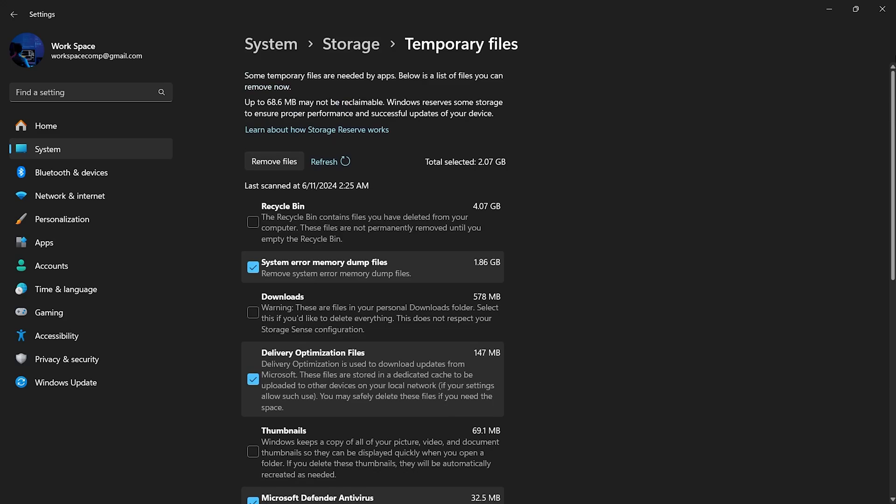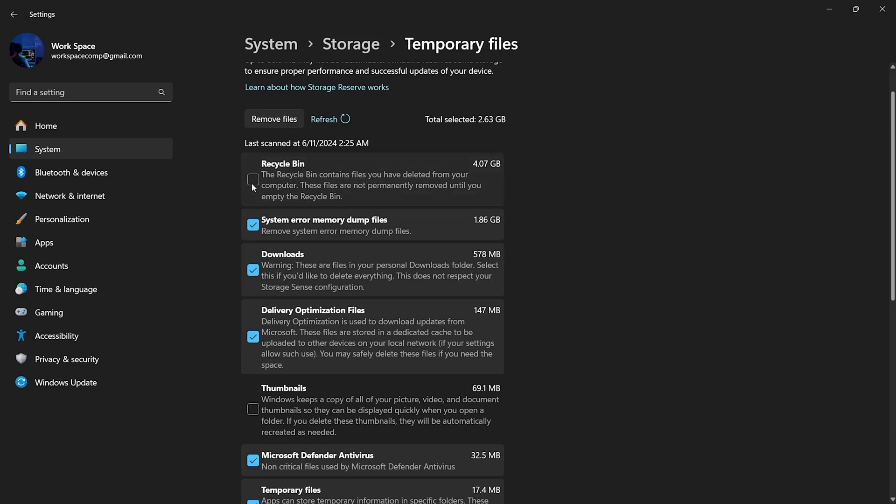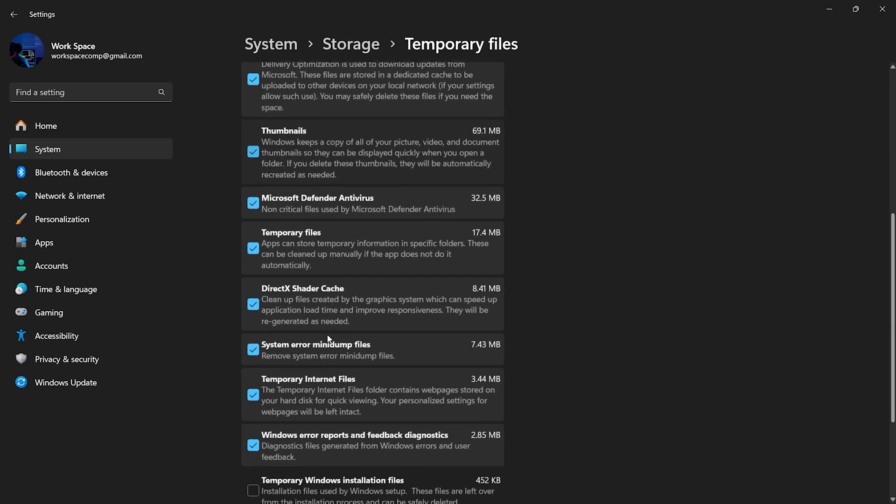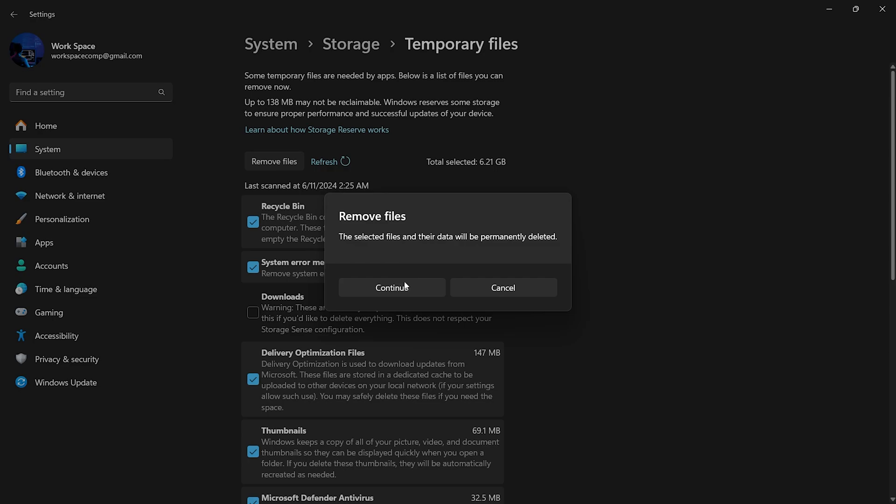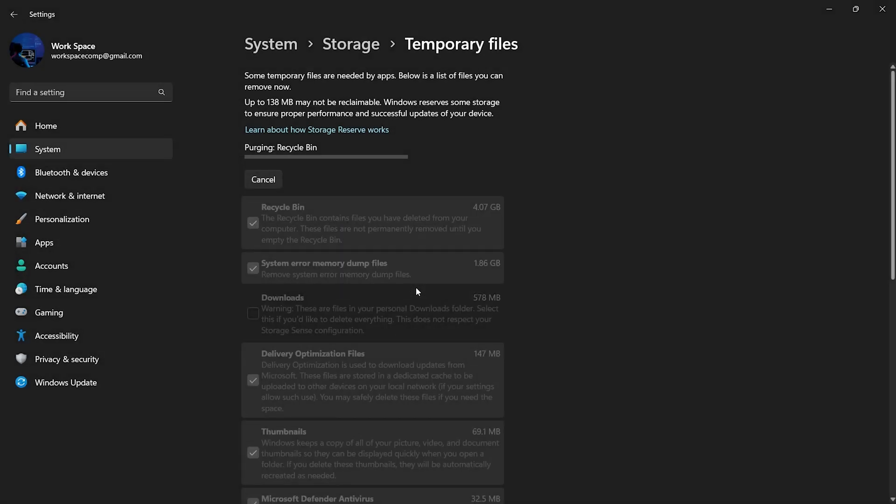Once you've reviewed the list, select the temporary files you want to delete. After selecting them all, click on Remove Files. Windows will quickly delete the selected temporary files, freeing up valuable storage space.